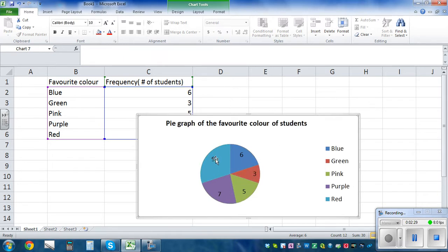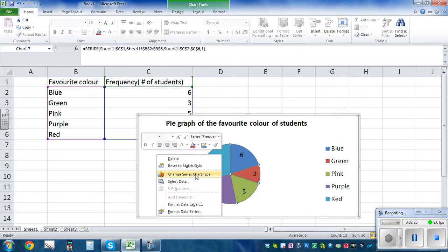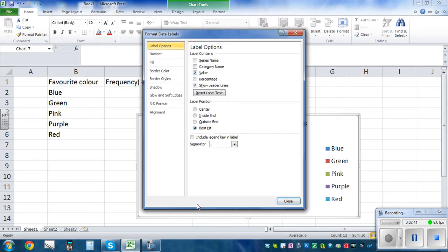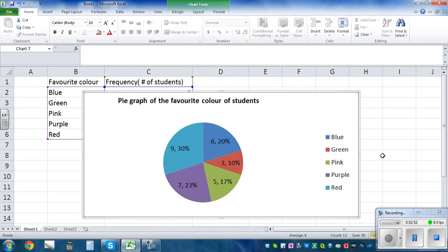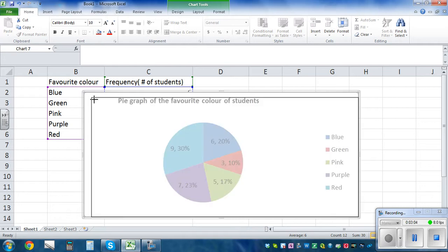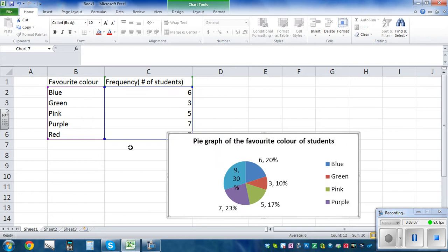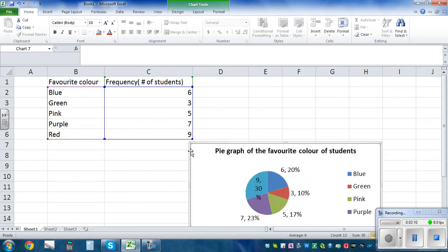I also want to add the percentage along with the number. Right-click and select 'Format Data Label.' Click on the percentage option and close it — you can see the percentage there. Make it bigger. Blue is six out of 30 — the total number of students is 30. Six out of 30 is one-fifth, and one-fifth is twenty percent.